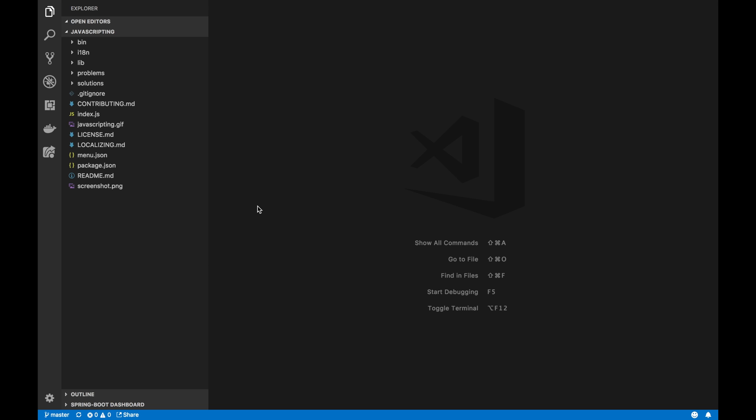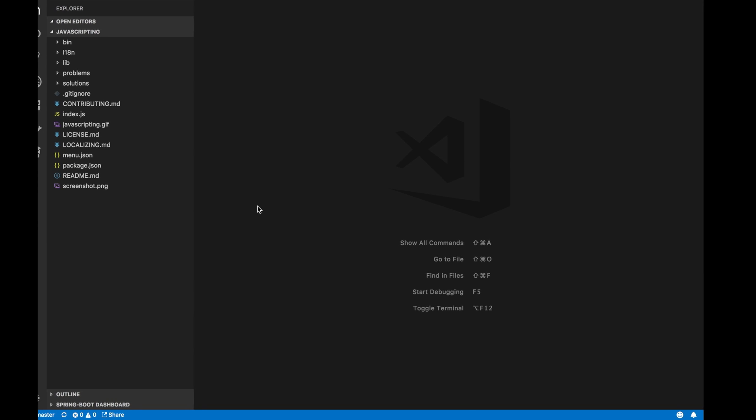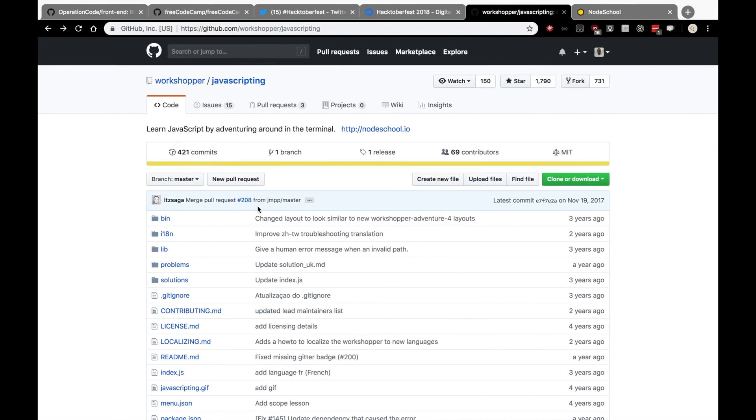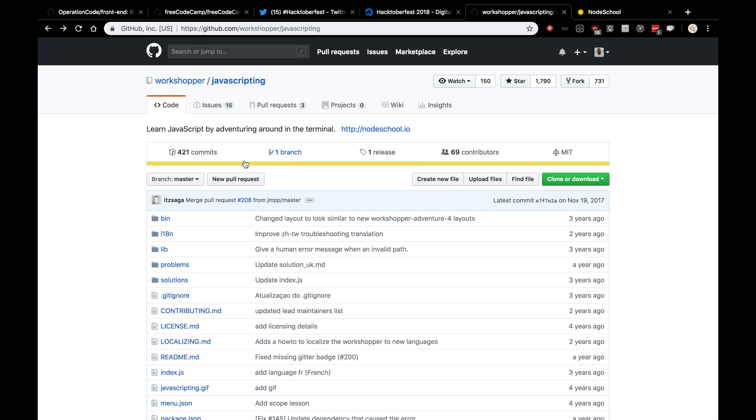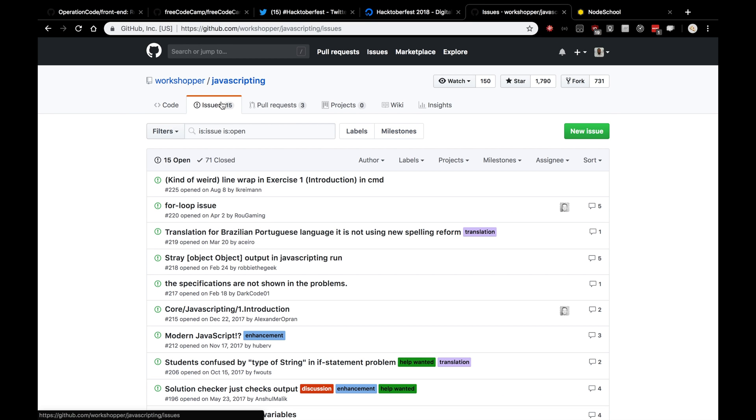All right. So now we have the project opened up on our local machine on our computer. You'll see specifically here, the Workshoper JavaScripting project. And what I want to do, I actually want to return to the main repository where JavaScripting is hosted. This is not my fork. This is the real Workshoper JavaScripting. And I want to look through their issues to see what they need help with.